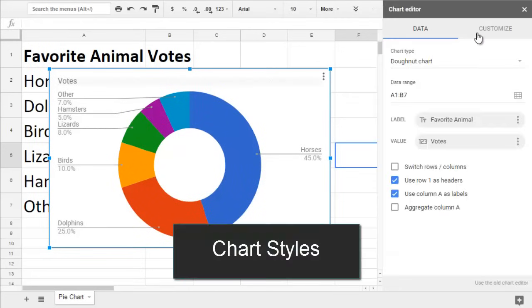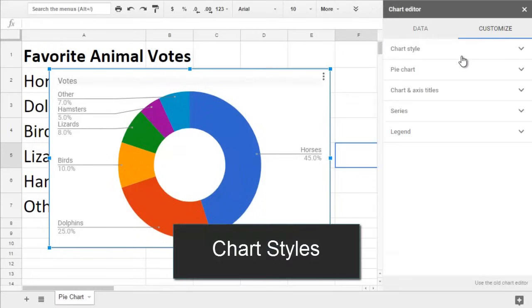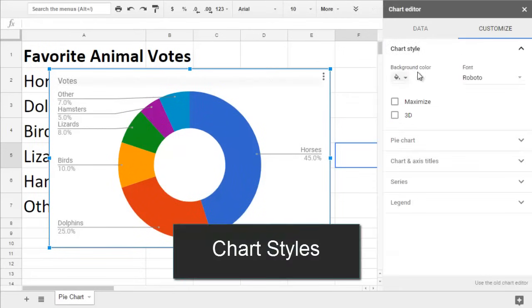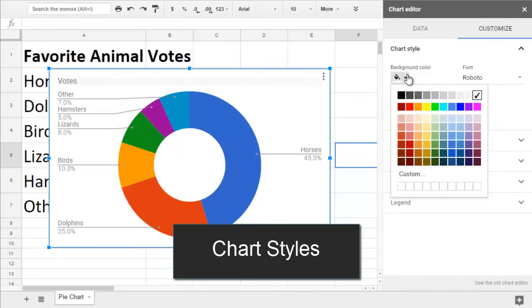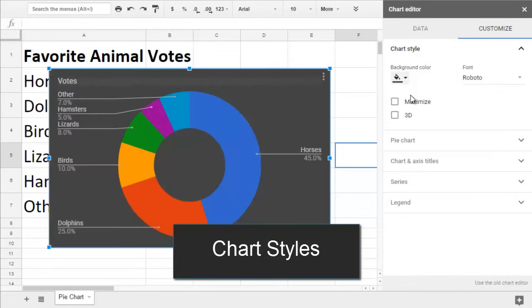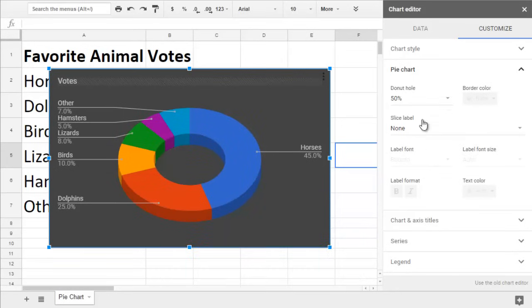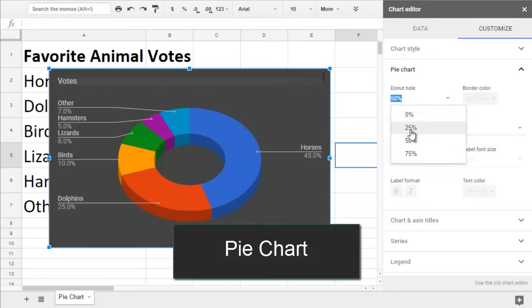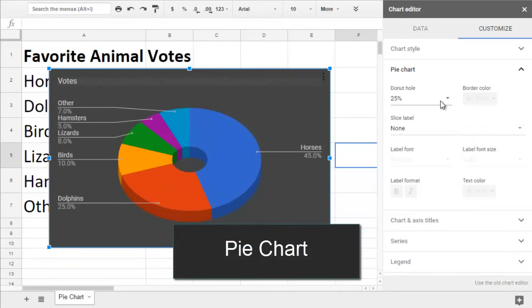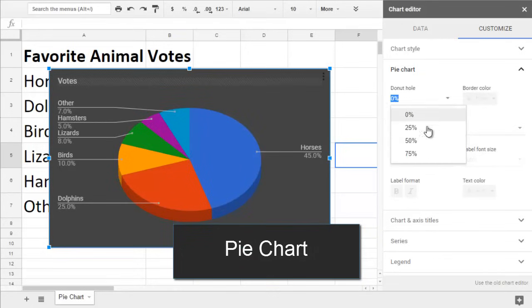Chart Style lets us change the background color. We can choose a font and make our chart 3D. The pie chart section lets you choose between a pie chart and a donut chart. There are different sizes of donut hole that you can choose between.